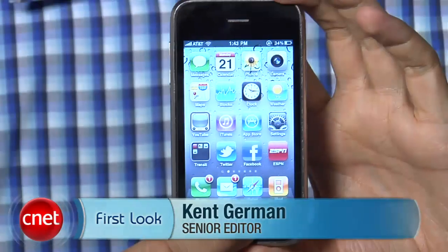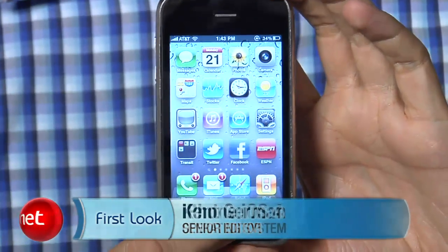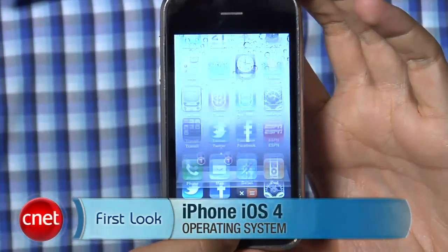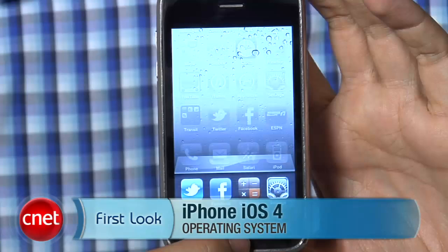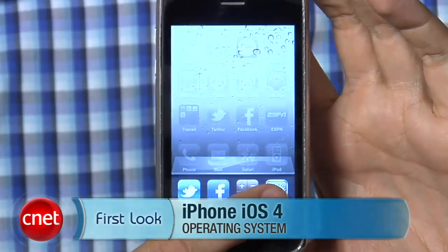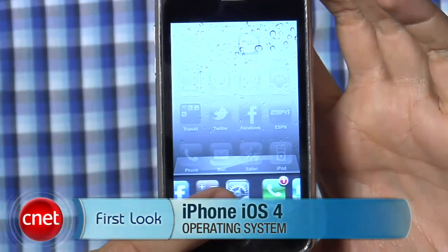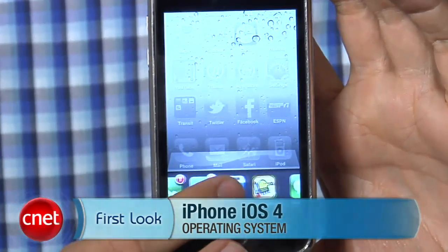Hi, I'm Kent German, senior editor here at CNET.com. Today we have iOS 4, the newest operating system for the iPhone and most iPod Touch devices. This operating system will not work on the original iPhone and the first iPod Touch, and only certain features will work on the iPhone 3G.